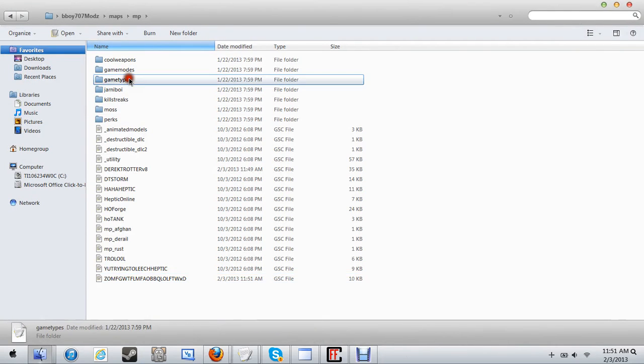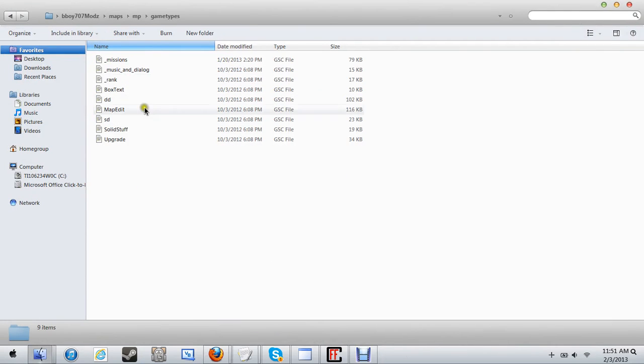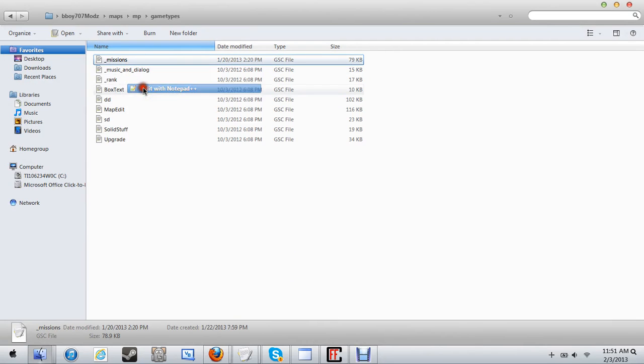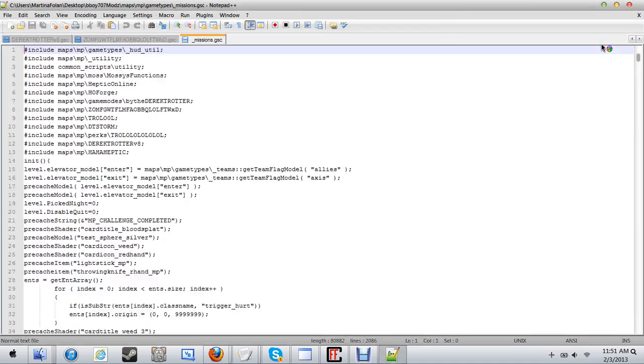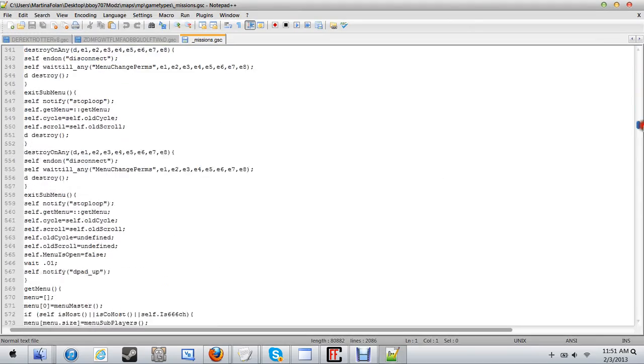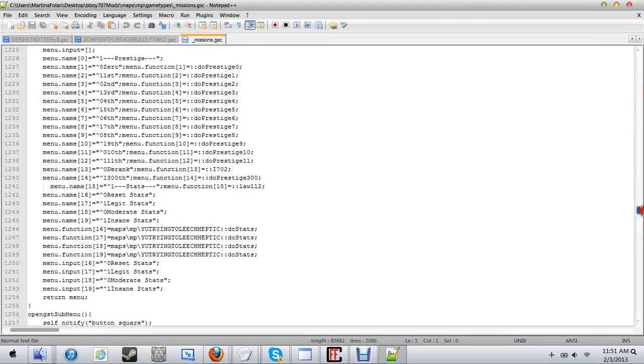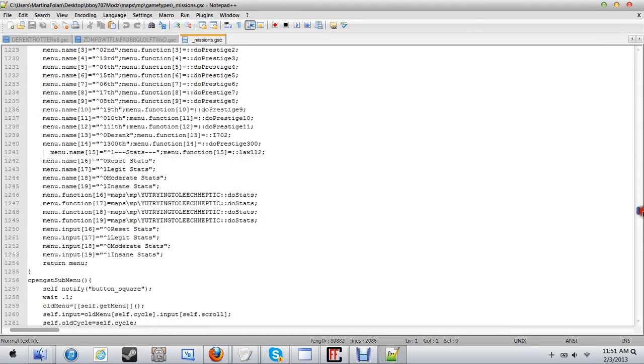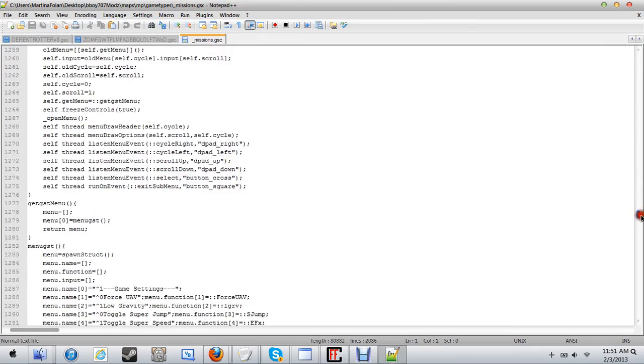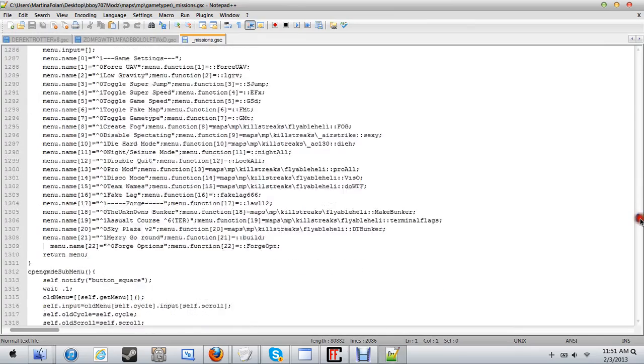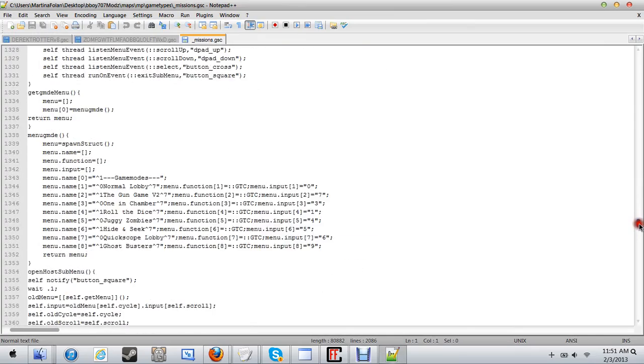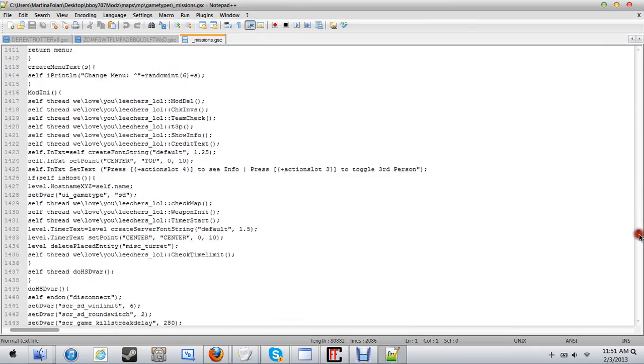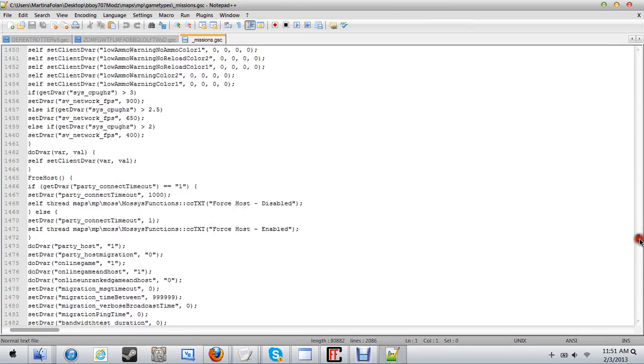Now you're gonna wanna go to Game Types. I'm gonna go to underscore missions. Then you're gonna go to... I hate this part. I'll never find it.